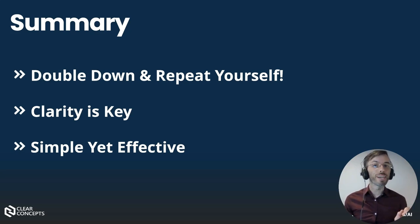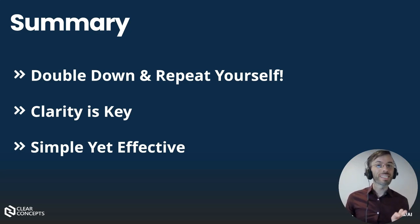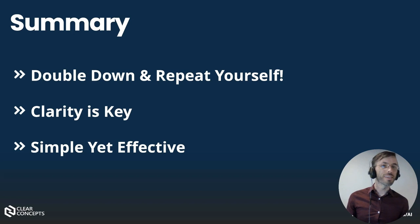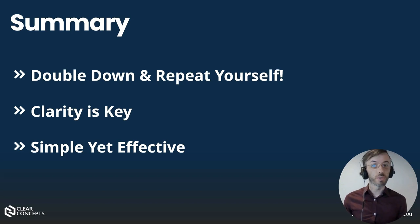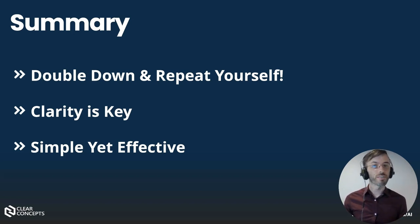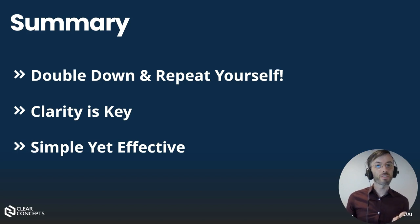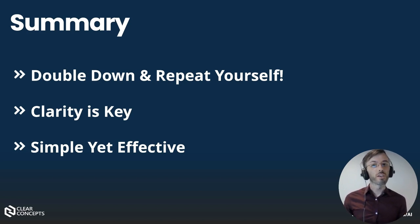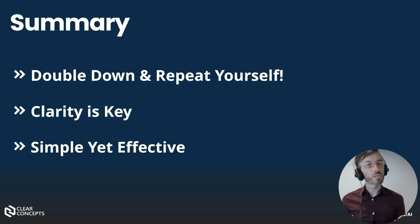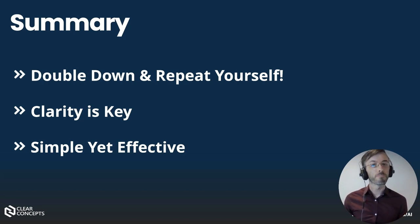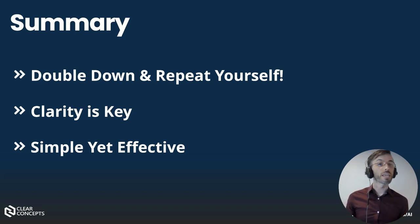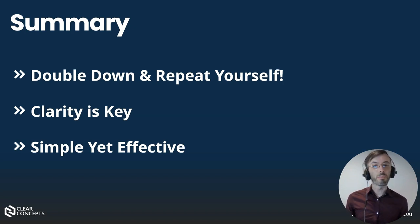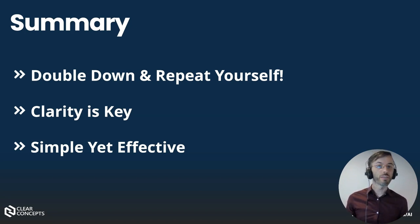To summarize, doubling down and repeating key elements in your prompts isn't just about language. It's an important tool in optimizing AI interactions. By emphasizing specific terms, you guide the AI's focus, ensuring precise responses and minimizing the risk of ambiguity. Clarity is crucial in AI communication, and repetition acts as a powerful ally in achieving it.